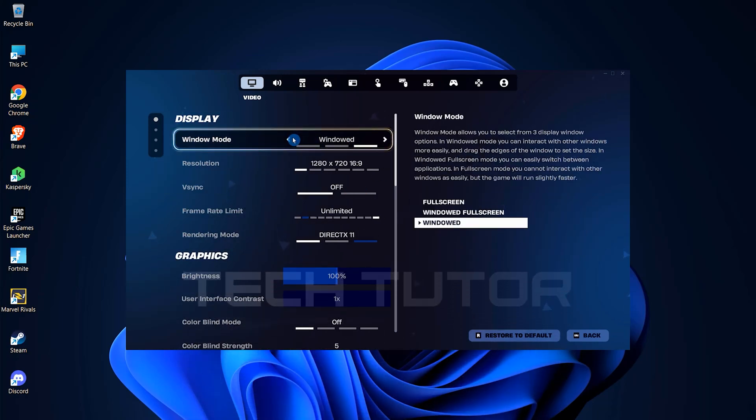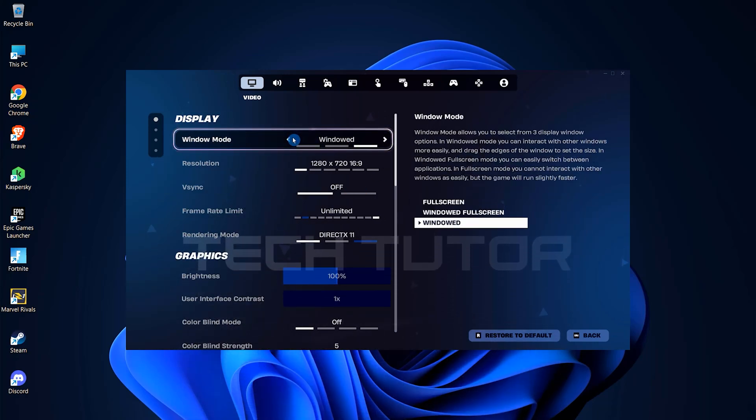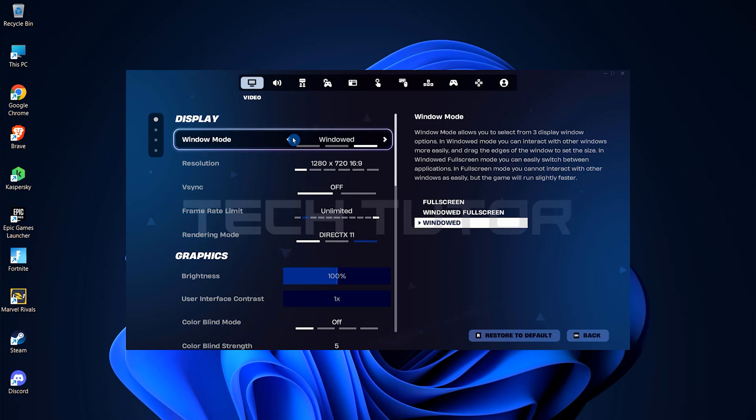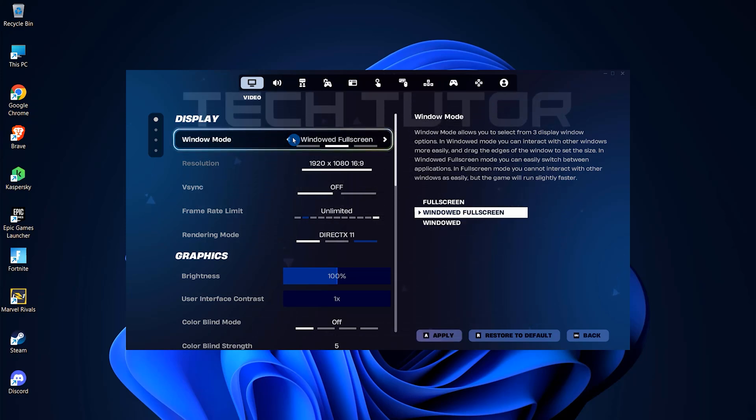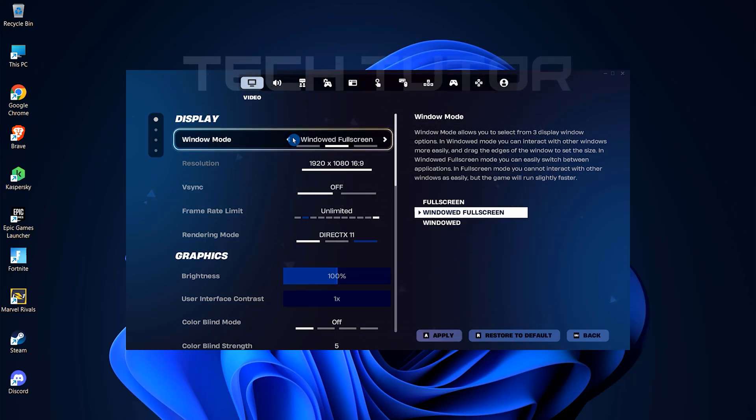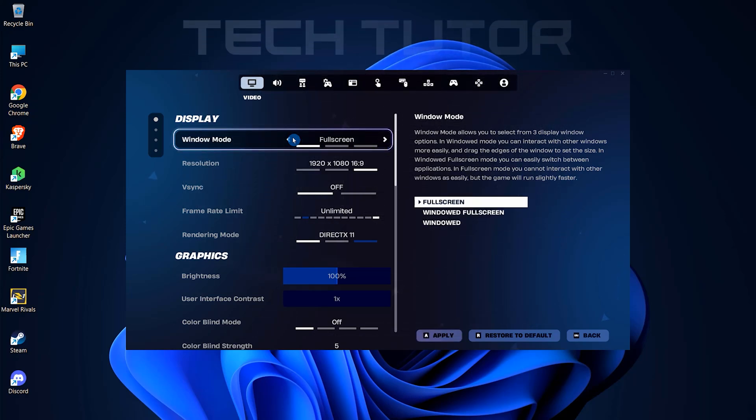If it's currently set to windowed, consider changing it. For an optimal experience, select either windowed full screen or full screen.